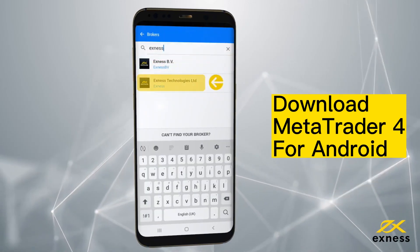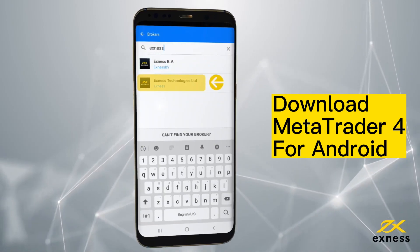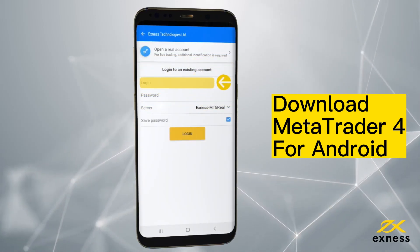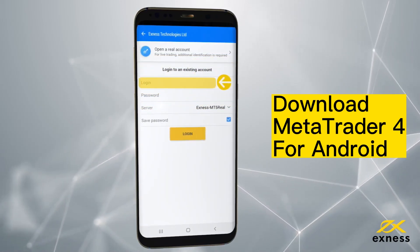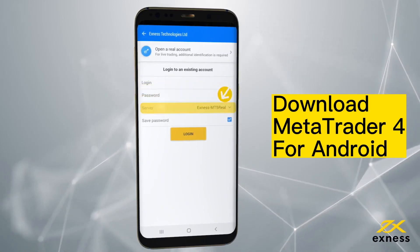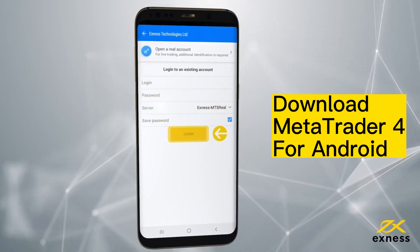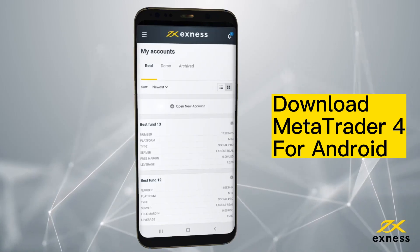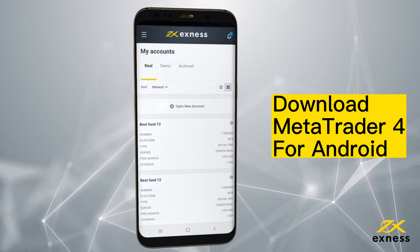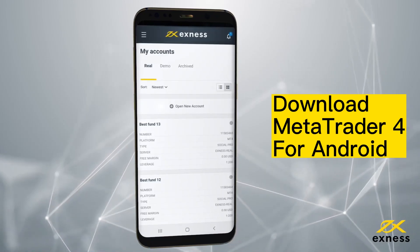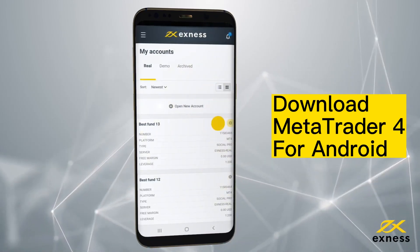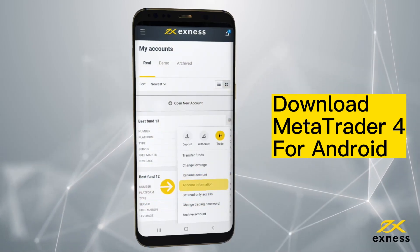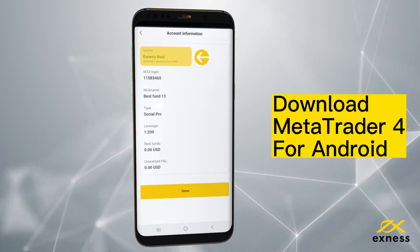Choose Exynos Technologies Limited from those shown. Enter your Exynos trading account login credentials, including its password and server, and click Login. To find your trading account server, go to your Exynos personal area, select the gear icon, open Account Information, and the server will be shown there.